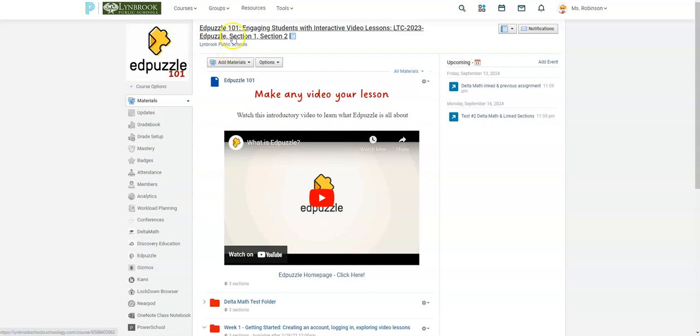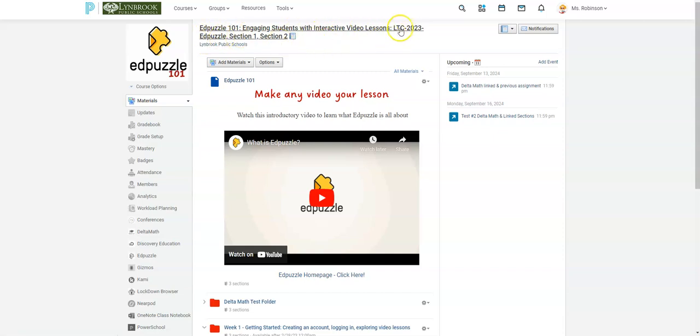So right now I'm in one of my Schoology courses and you can see here I have three sections that are linked. So I have this one, I have section one and I have section two.